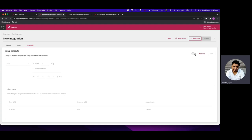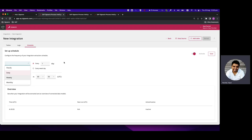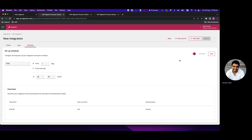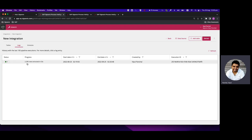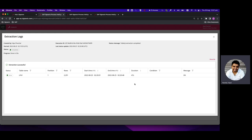We can click on Schedule and activate it to schedule the extraction of tables on a specific cadence — once a day, hourly, weekly, monthly, or every weekday at a specific time. I'll keep this inactive since we're doing a full extract for test purposes. You can use scheduling when doing delta extracts with delta criteria specified. The extraction is now done: 2.29K rows were extracted in 53 seconds, and we can click to see further details.